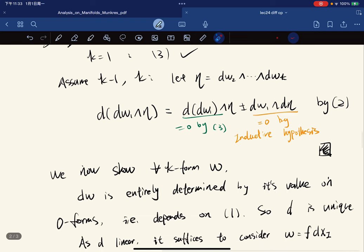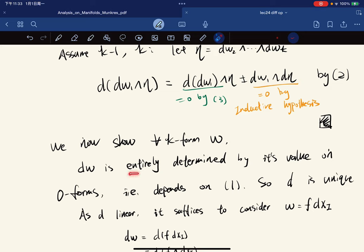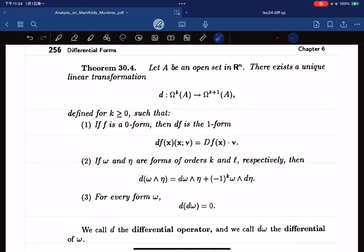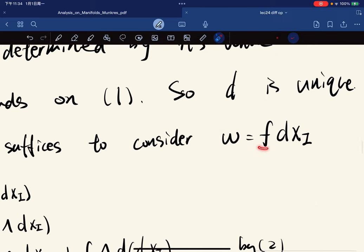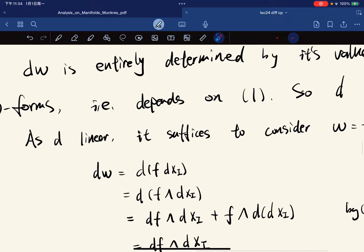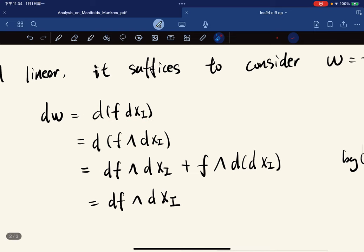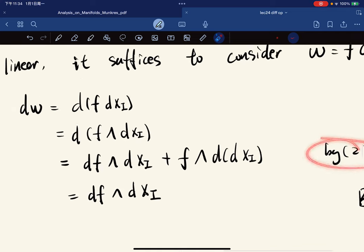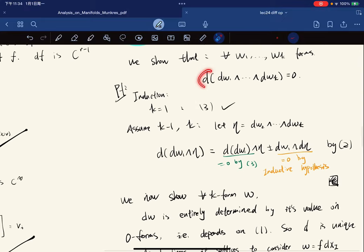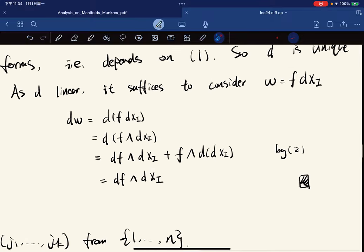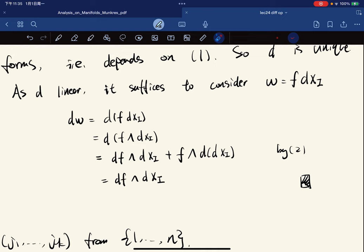We show that any k-form is entirely determined by its values on 0-forms, meaning d is unique because it depends entirely on its action on 0-forms. Since d is linear, it suffices to consider a scalar times a basis element. By definition this equals f times dxi, and by property 2 we expand it. The term d(dxi) vanishes by what we just proved, since dxi is a wedge product of elementary 1-forms. So d is uniquely determined.